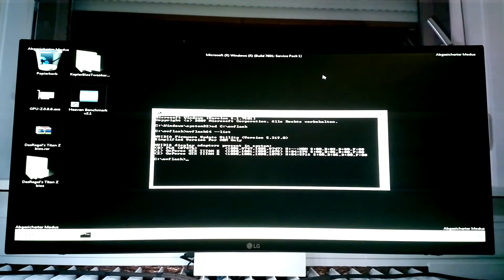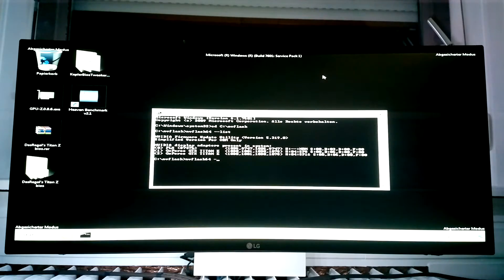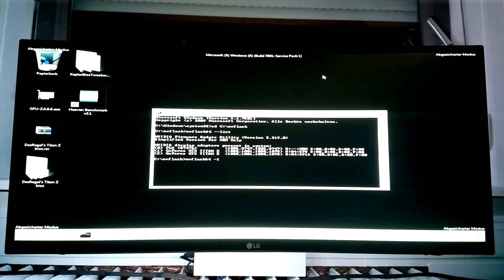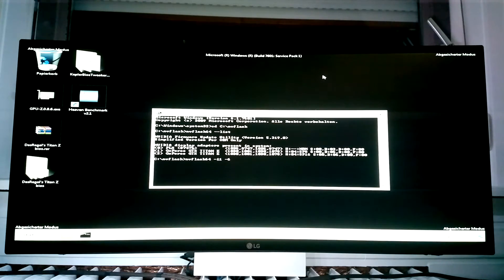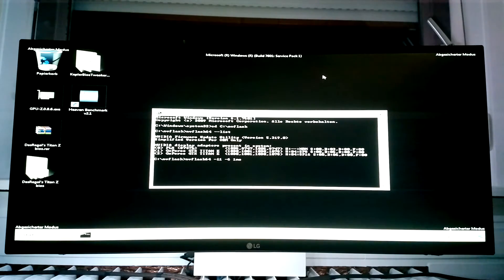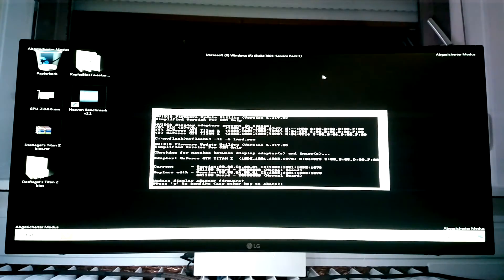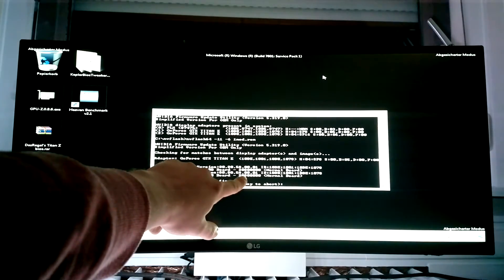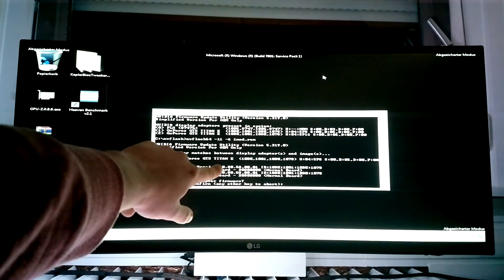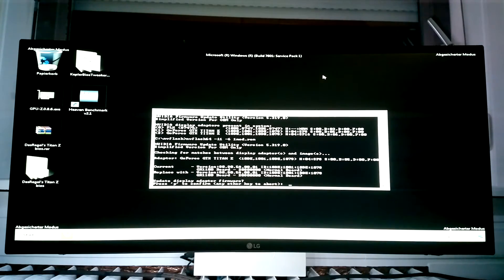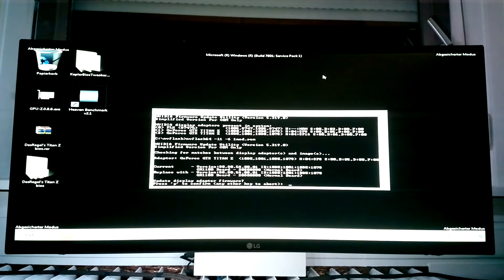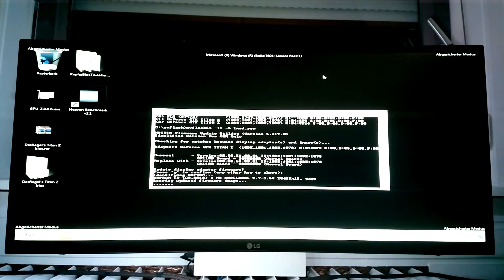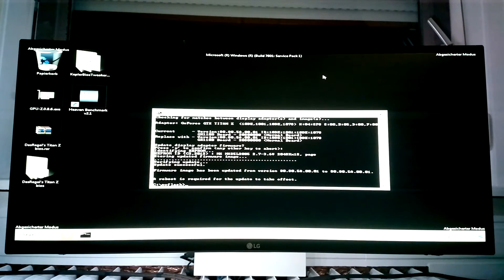So let's try it. We need to of course type in NVflash64 minus I for index and now the 1 for the first GPU. Now we need minus 6. It tells the program to flash it and now we just type in the name of the BIOS we want to flash and that's 1MOD.ROM. Now it will show the current BIOS and the new BIOS. These numbers have to be the same. If they're not, you're doing something wrong and you should definitely abort this whole thing. Let's start flashing. Now don't get too excited because you have to flash the second GPU or you will really run into issues.